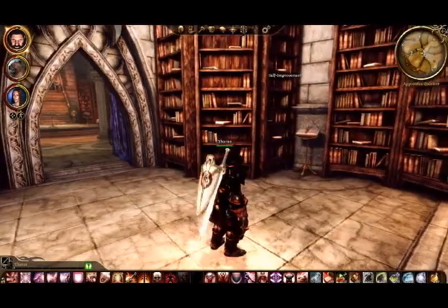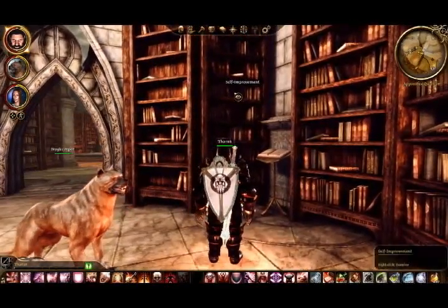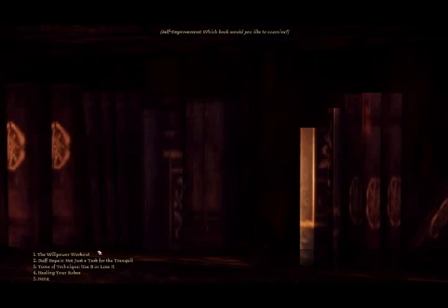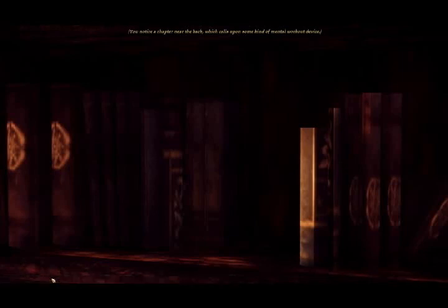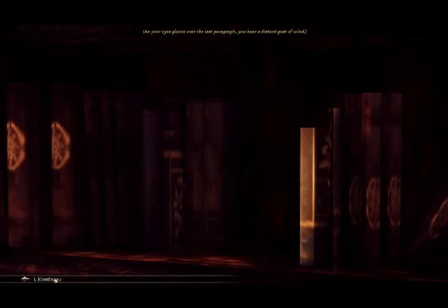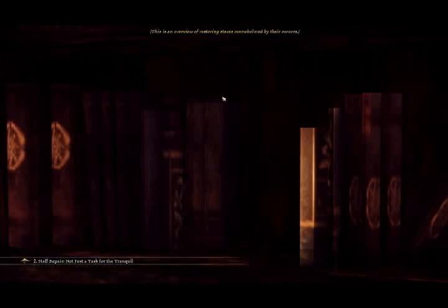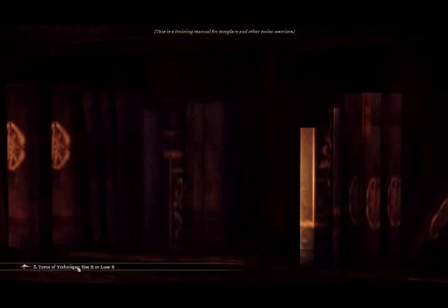There's a self-improvement section. What's going on here? What do I want to look at? The willpower workout. Overcoming the levels. Yeah. Heck, which calls upon some type of mental workout device. And I hear a faint gust of wind. Let's look at the rest. Staff repair. Restoring staves. Boring.